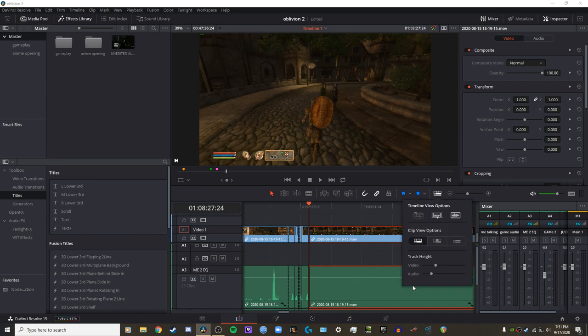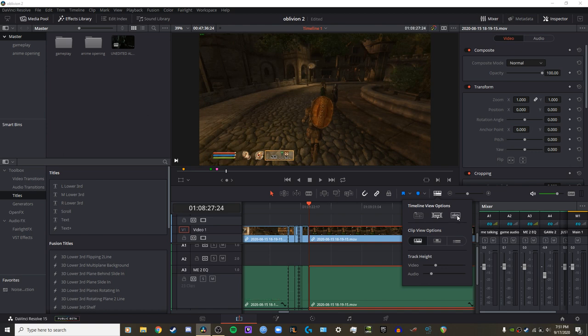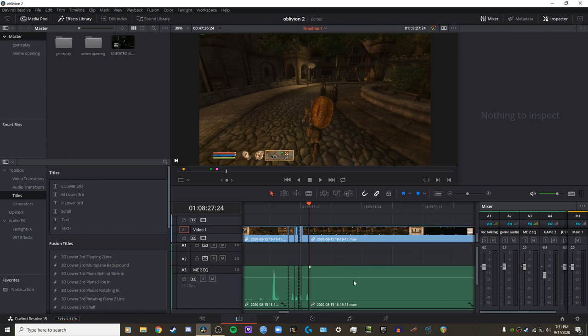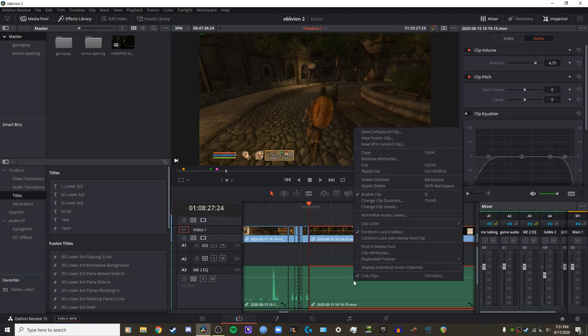Try clicking up here on 'Display Audio Waveforms.' If it's off, turn it on. You can also try a third option.